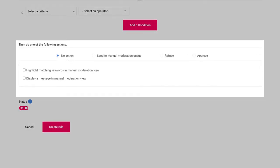And finally, the action. What do you want to do with what the rule caught? No action. This can be used for statistical reasons or to test a rule.